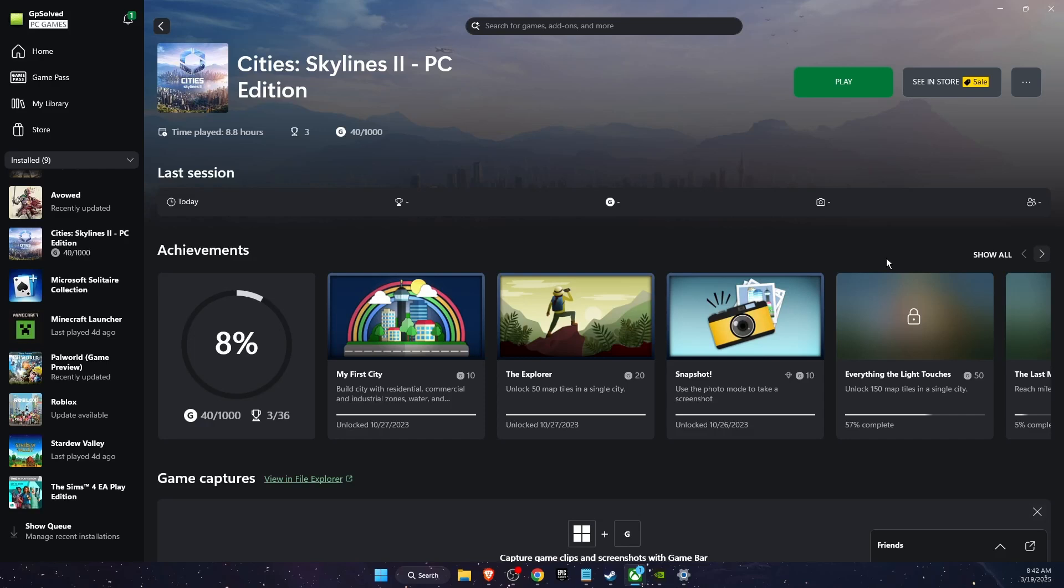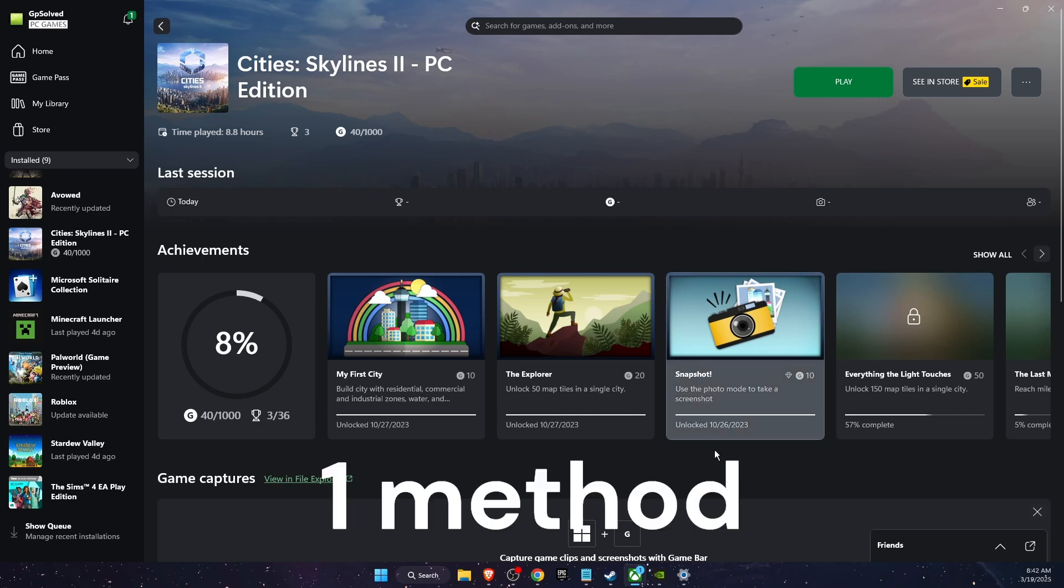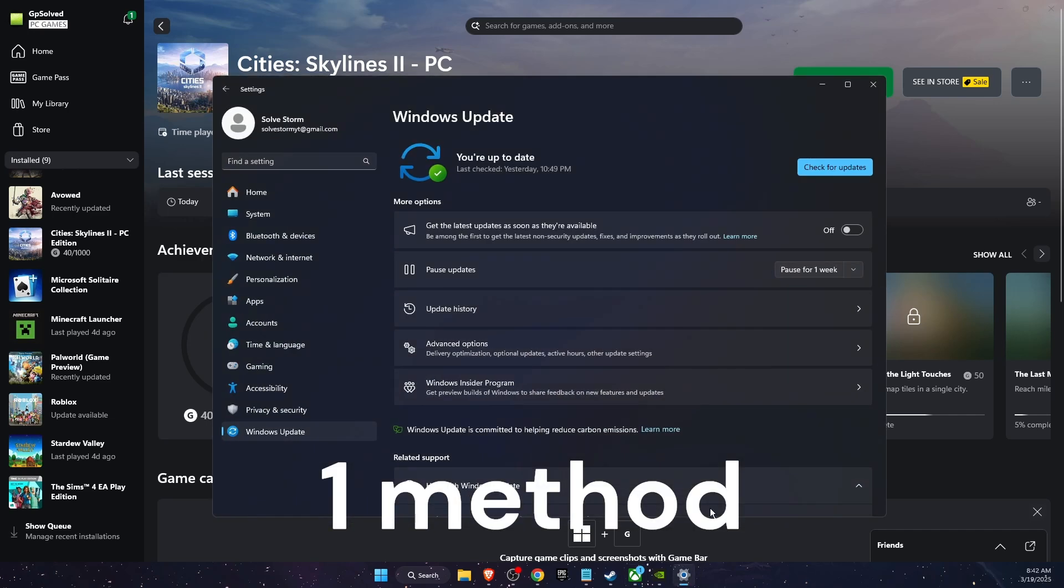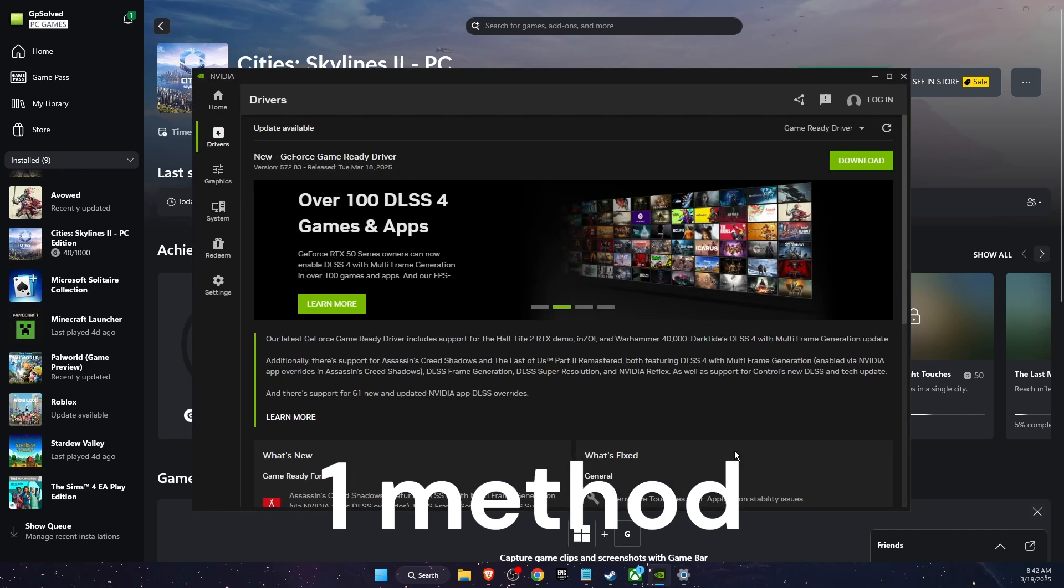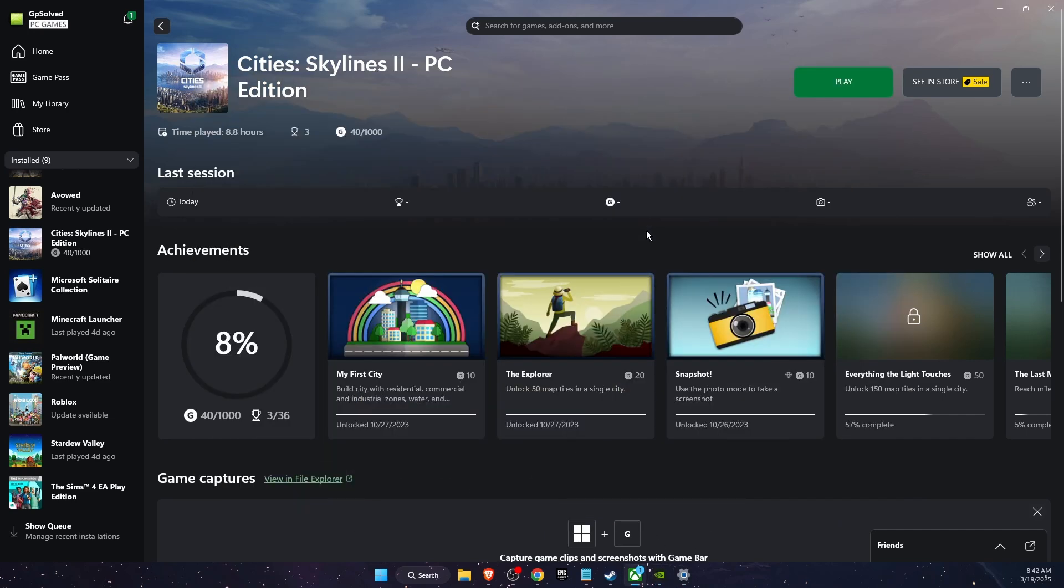Hello guys, in today's video I'm going to show you how to fix black screen on Cities Skylines 2 if you're using Xbox Game Pass. First of all, you want to make sure that your Windows is up to date. You also want to make sure that your drivers are up to date, and also check if there's any game updates.